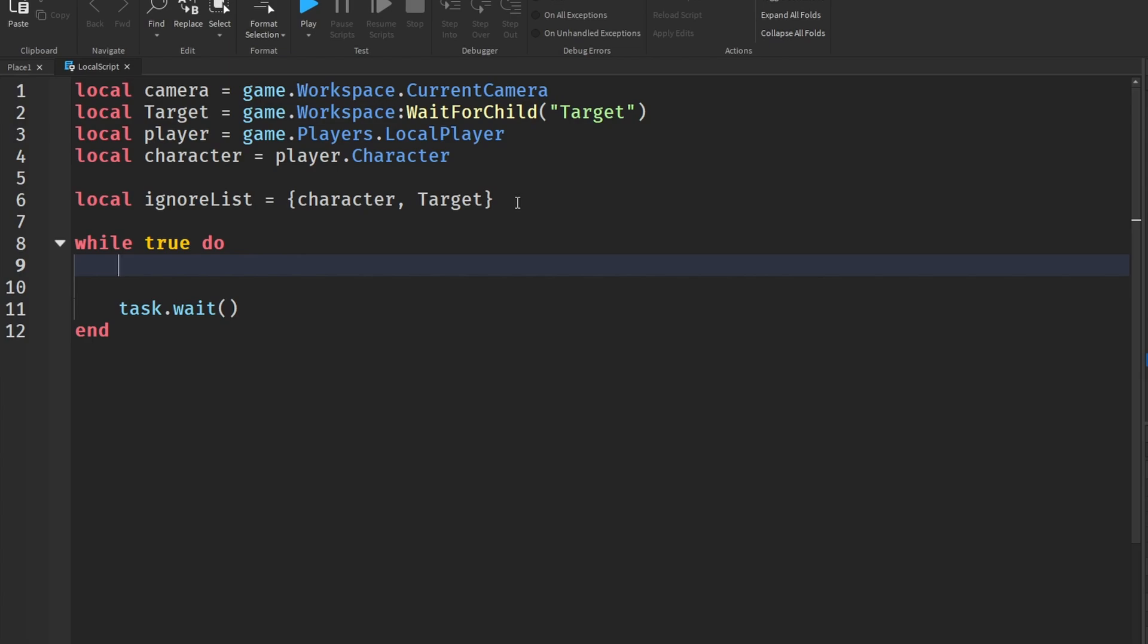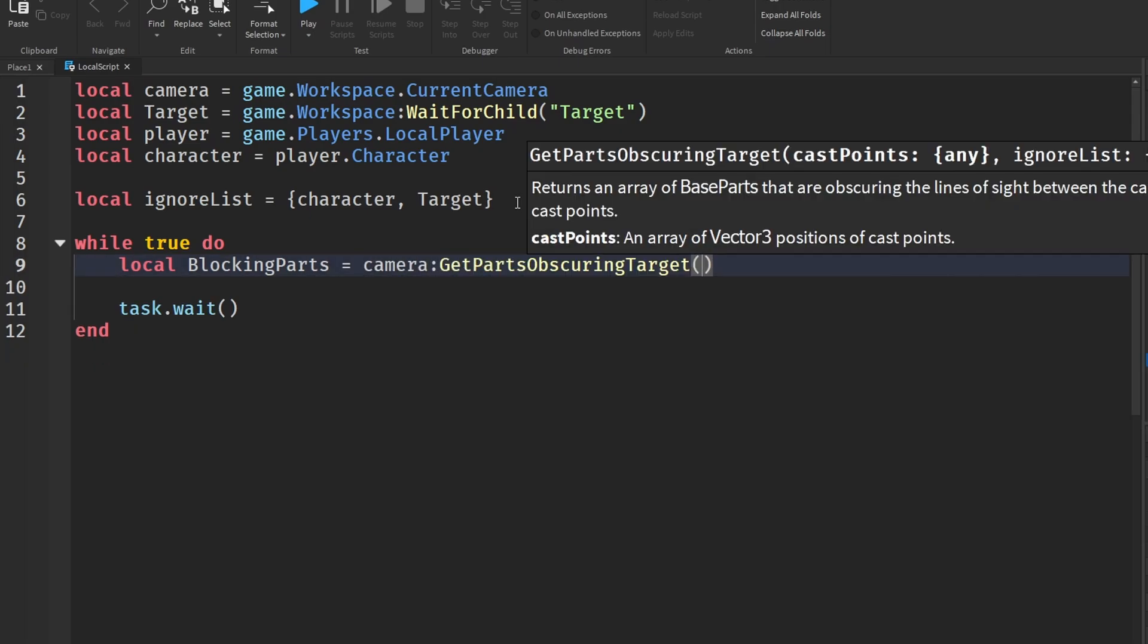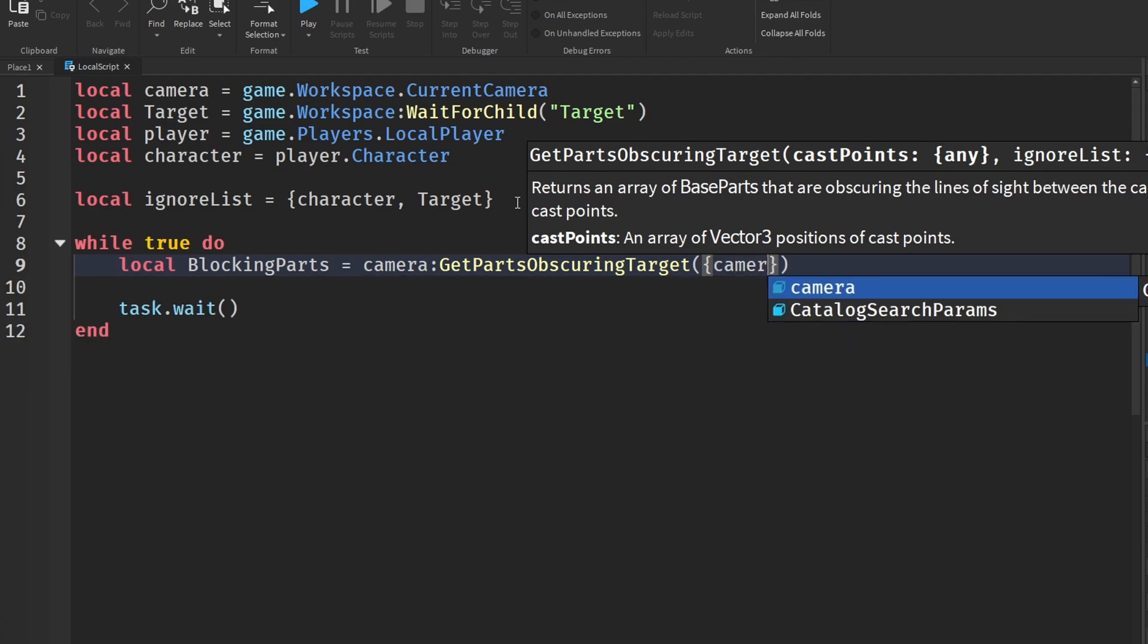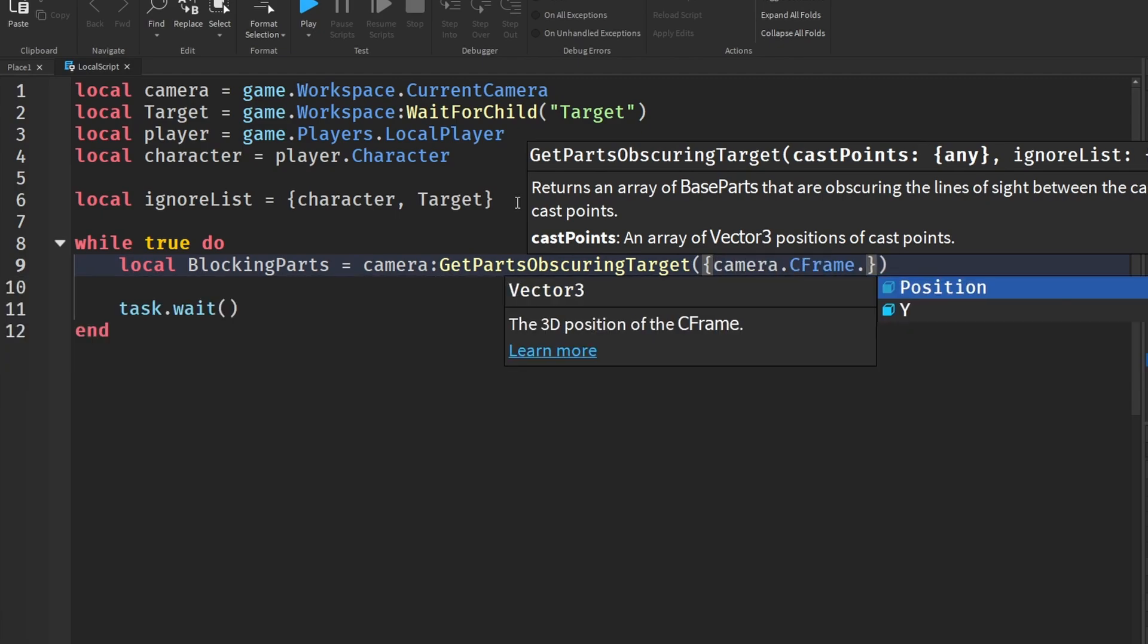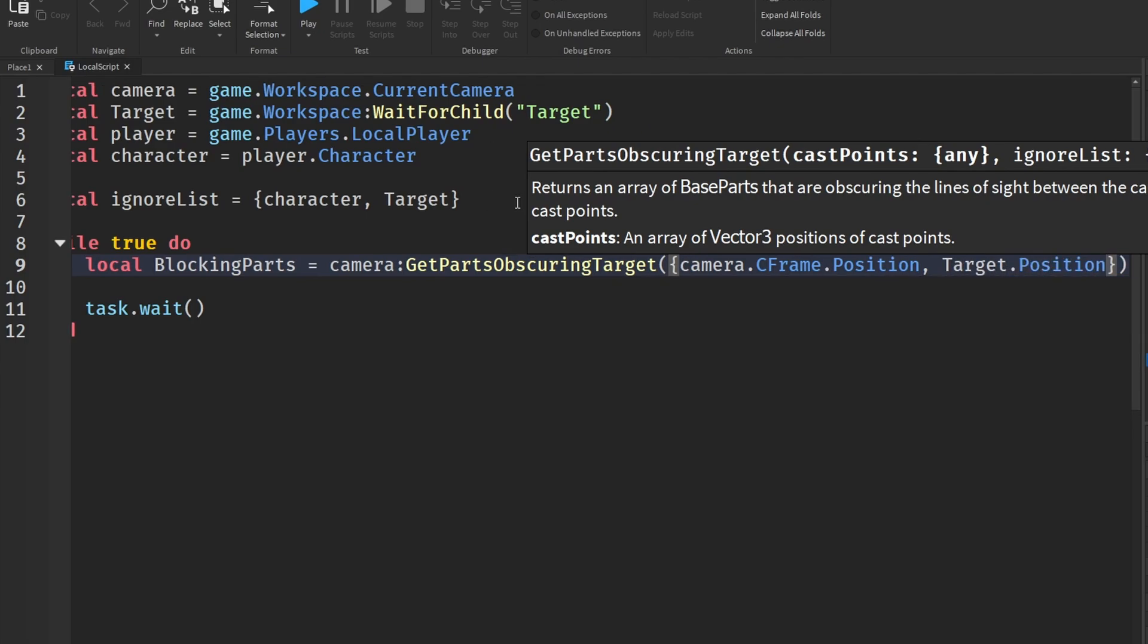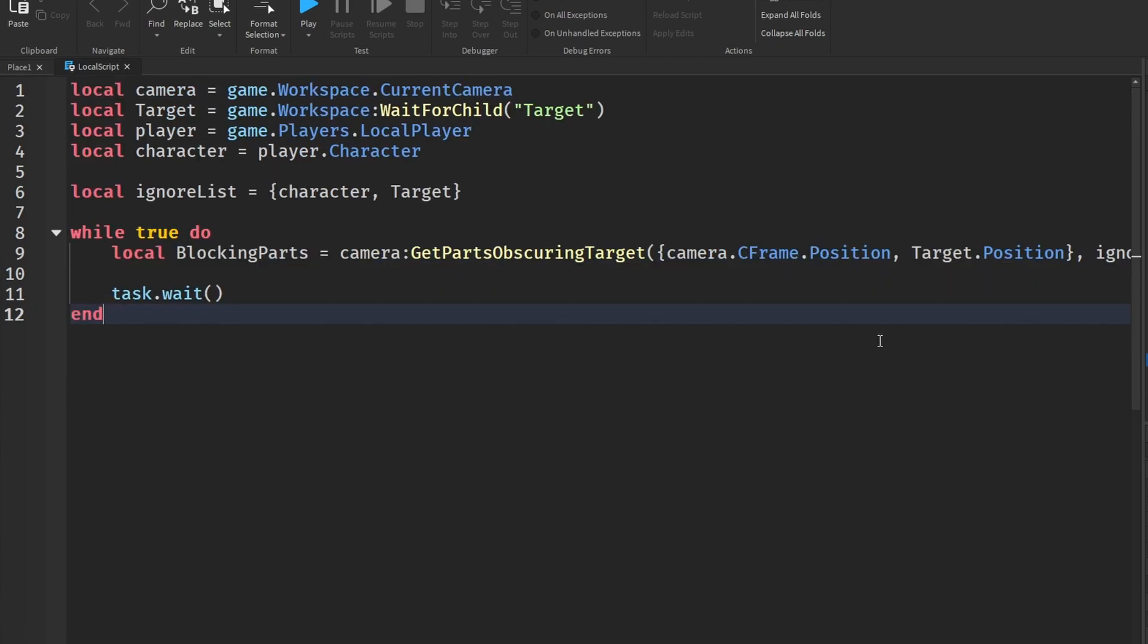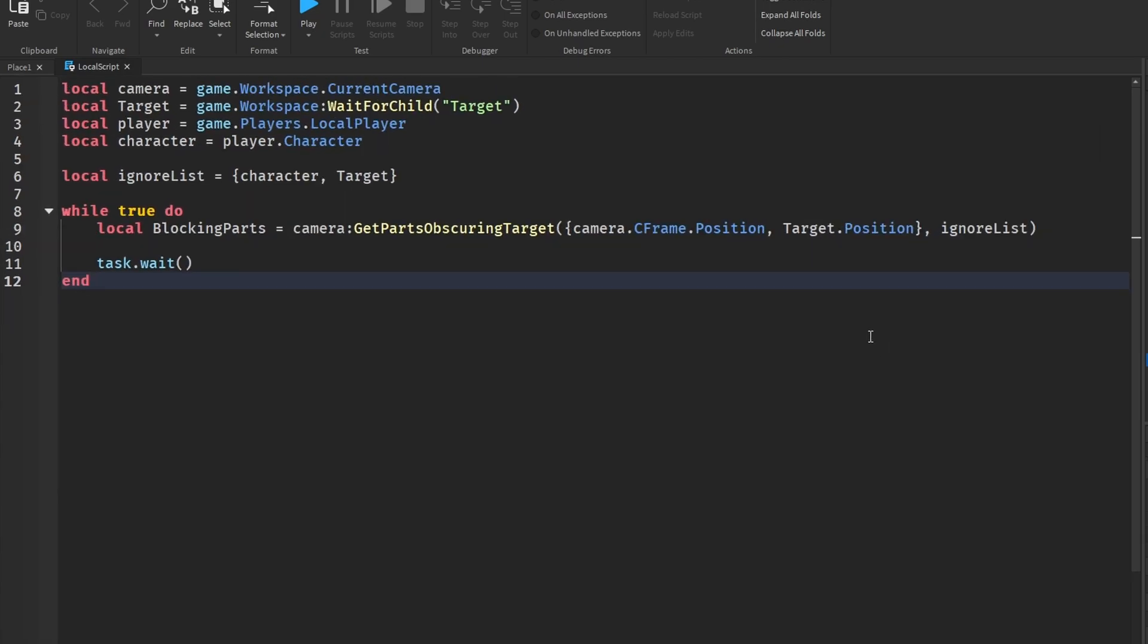And the first thing we're going to do is get the blocking parts. So we're going to say blockingParts is equal to camera:GetPartsObscuringTarget and we're going to put in our cast points which is a table. So we're going to make a new table in here and we are going to first get our camera's position and then the target's position - so two cast points: our camera's current position and then the target's position. So this is really easy - we can just say camera.CFrame.Position comma, and then we are going to say target.Position. Those are the cast points - you could think of it as a ray from the camera to this position.